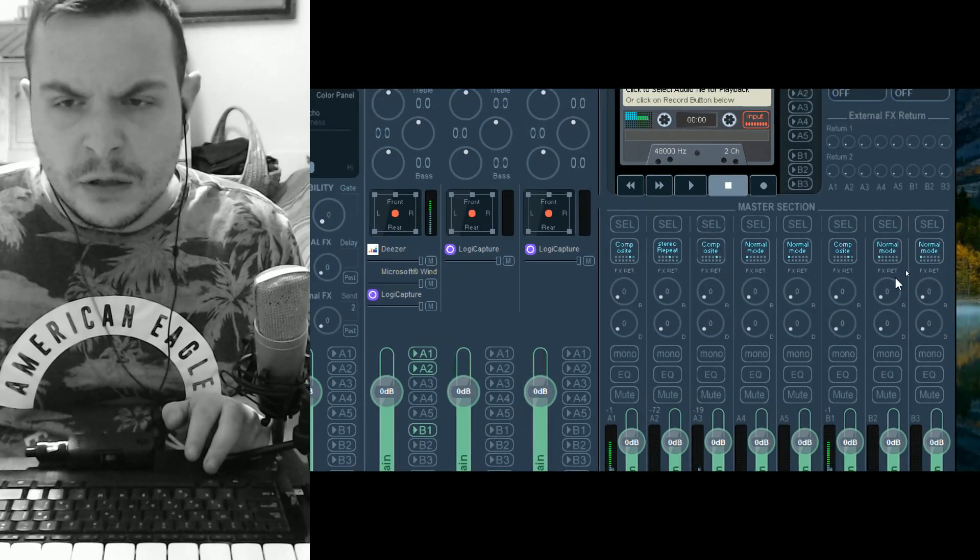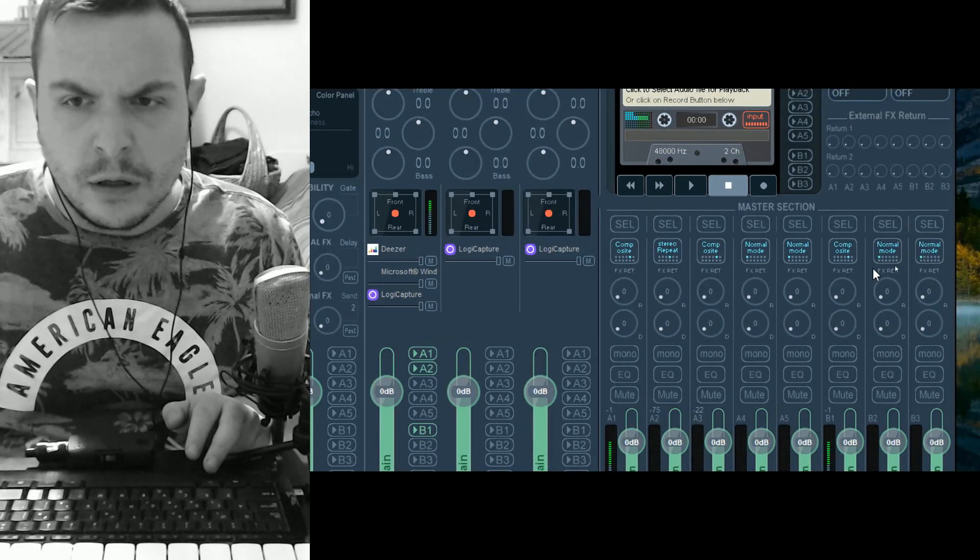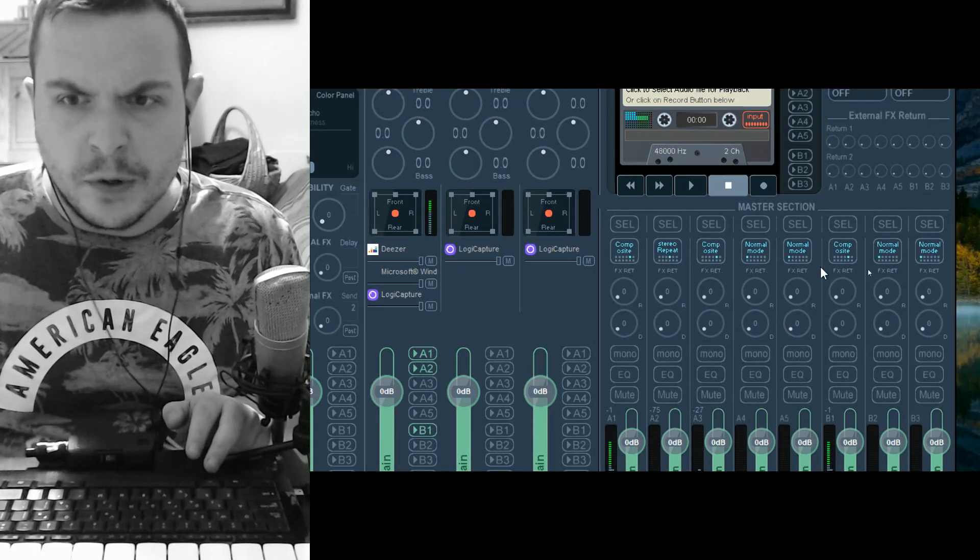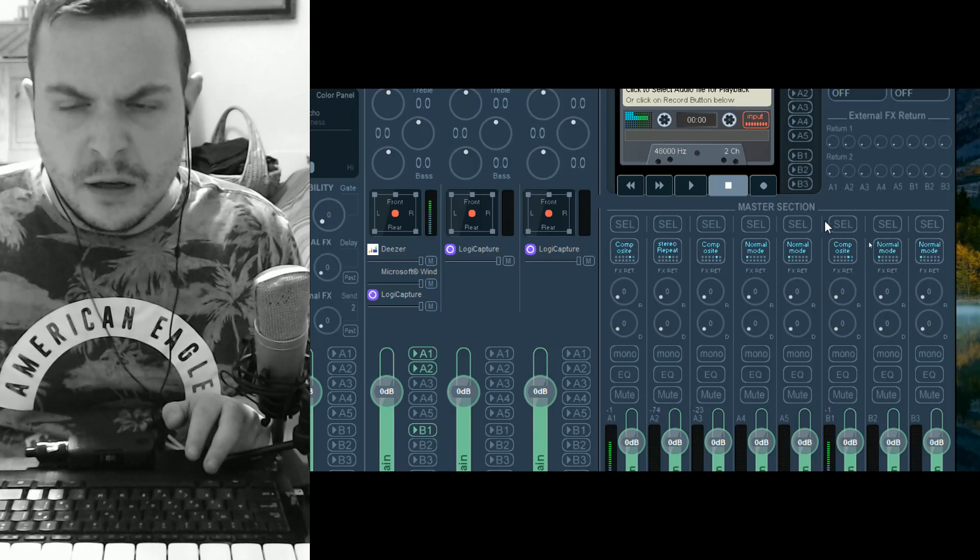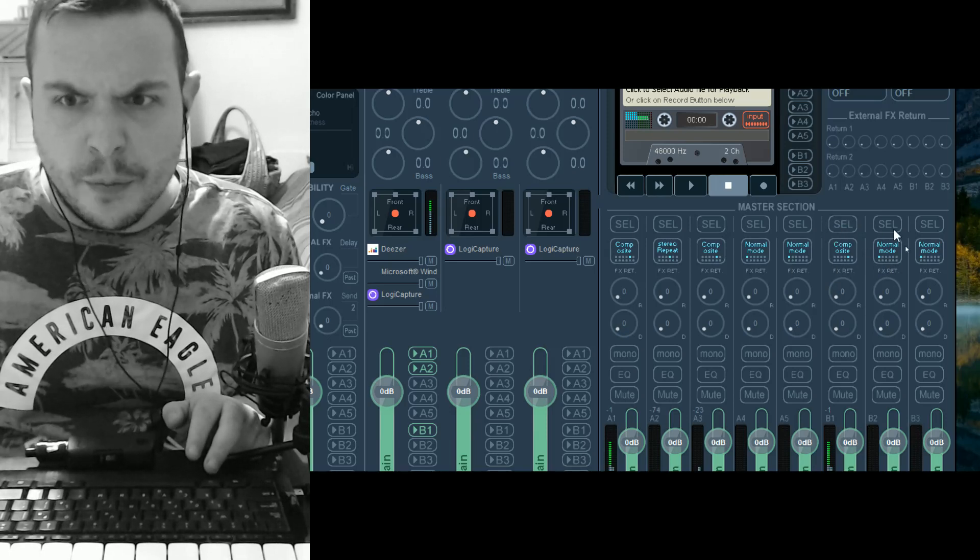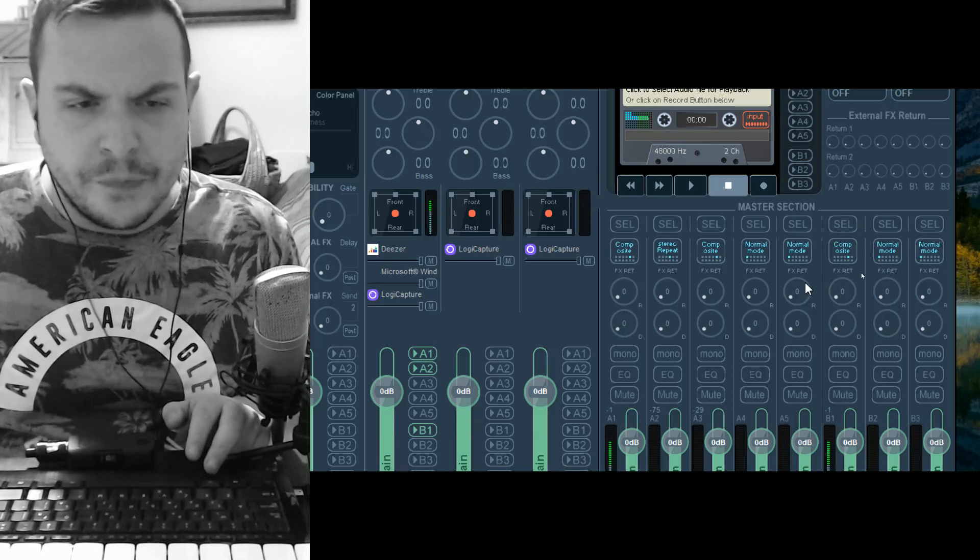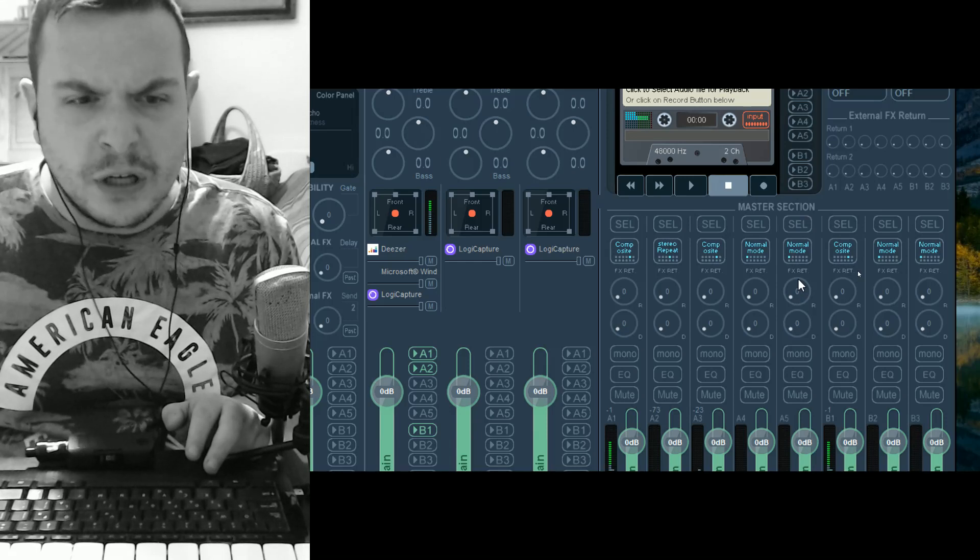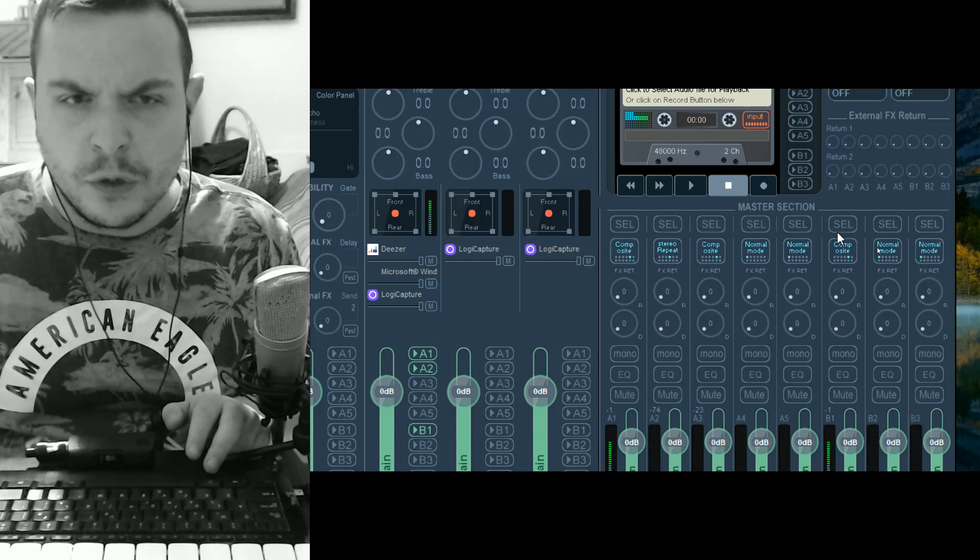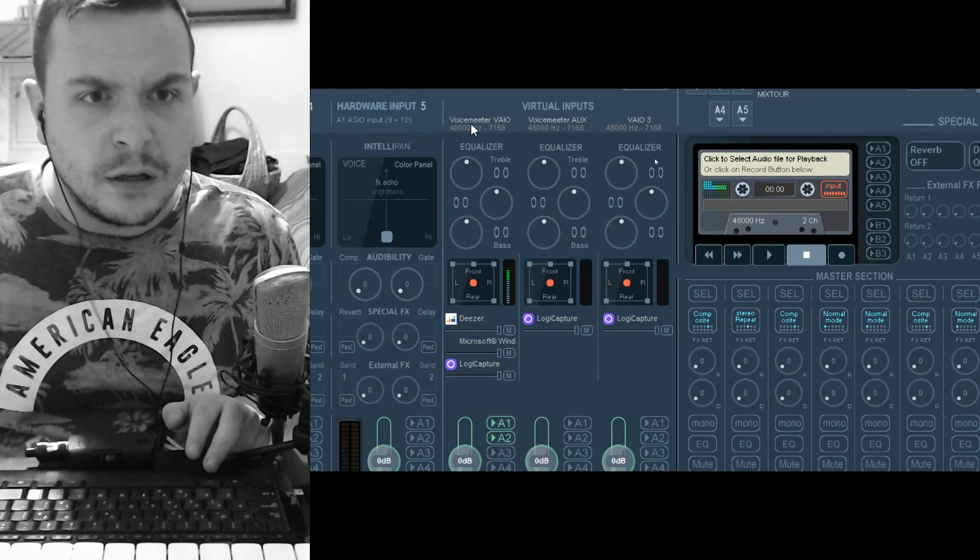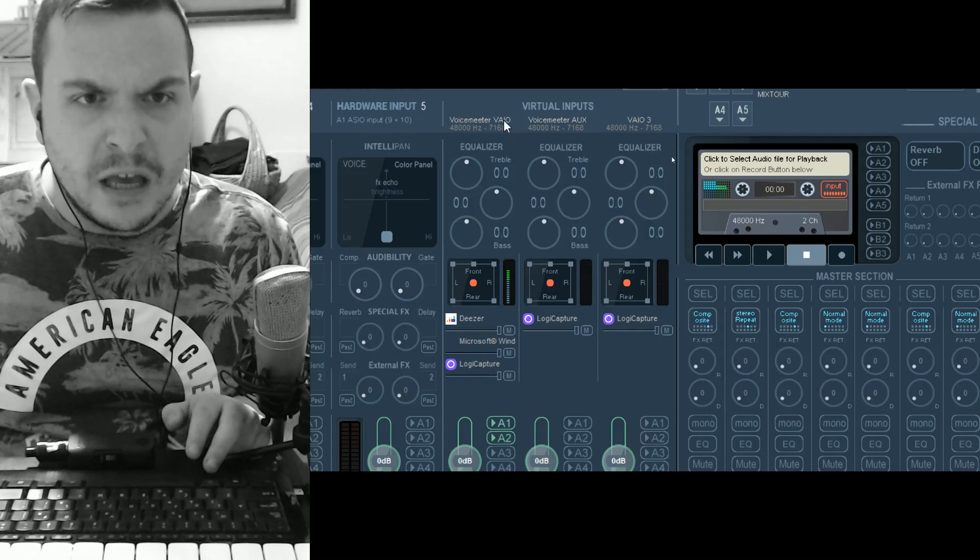And also get your virtual inputs and outputs, your virtual devices, also set into composite mode. In this case I'm using just the B1 device, which is the VoiceMeeter VAIO.